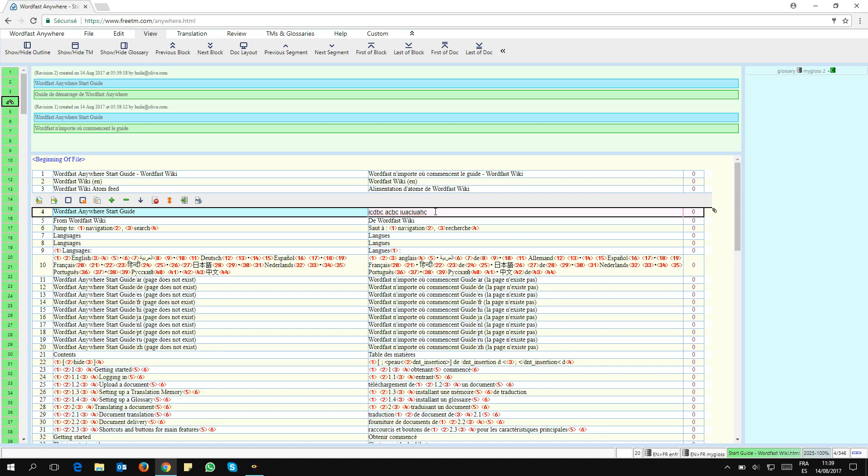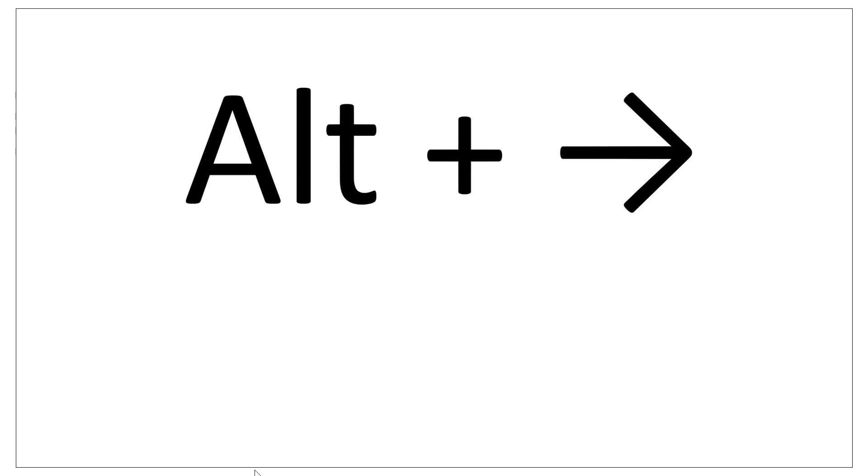If I want to be able to navigate between the versions and maybe go back to a previous version, there's a simple keyboard shortcut for that, which is Alt and right arrow.